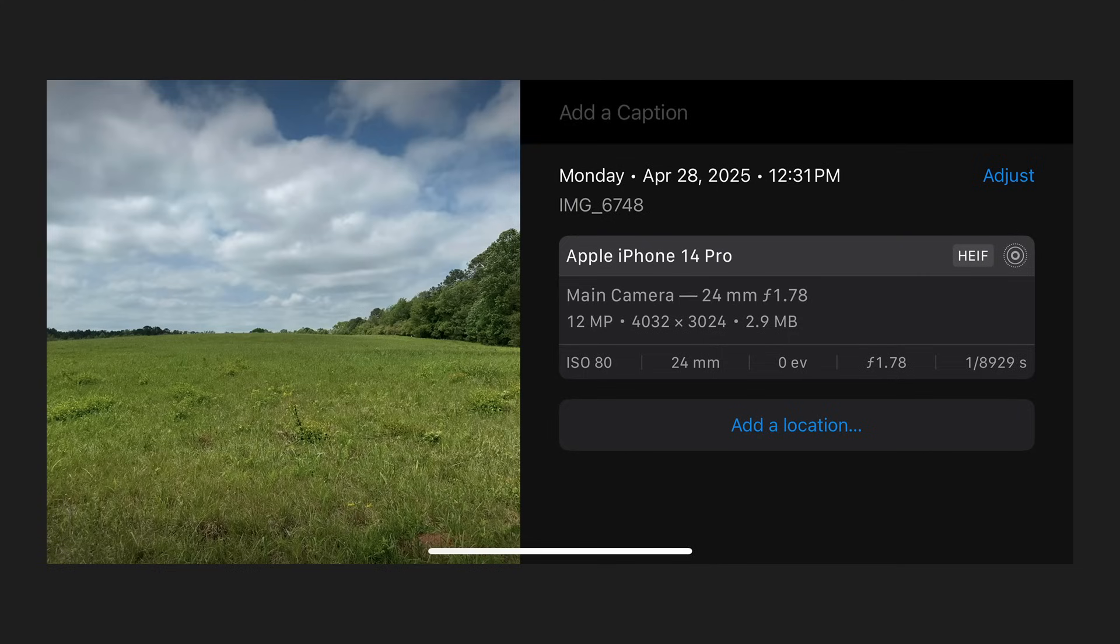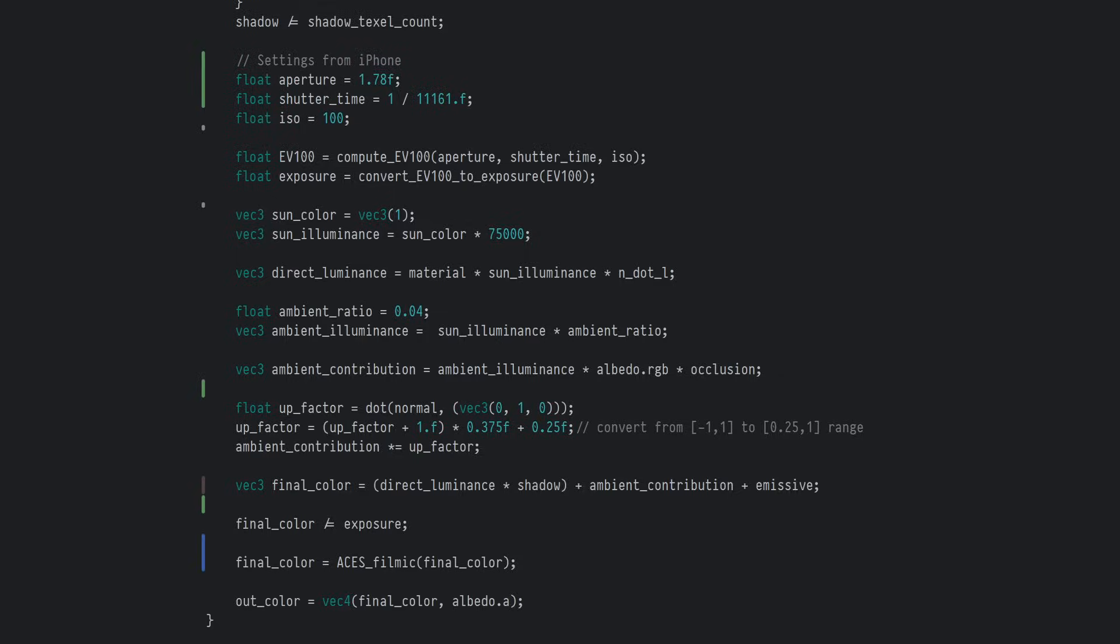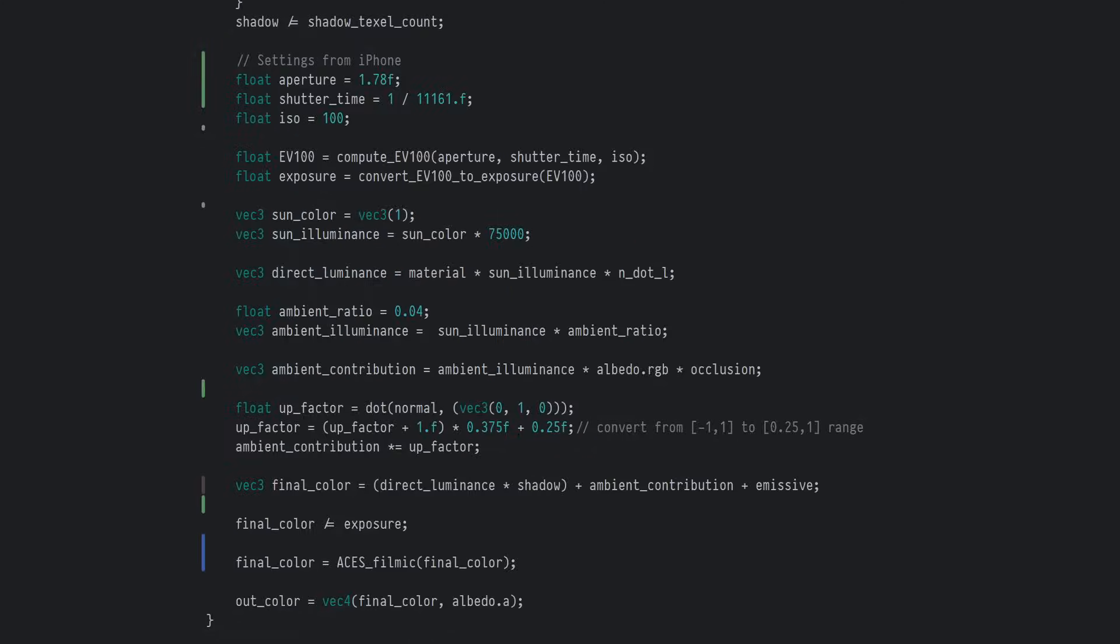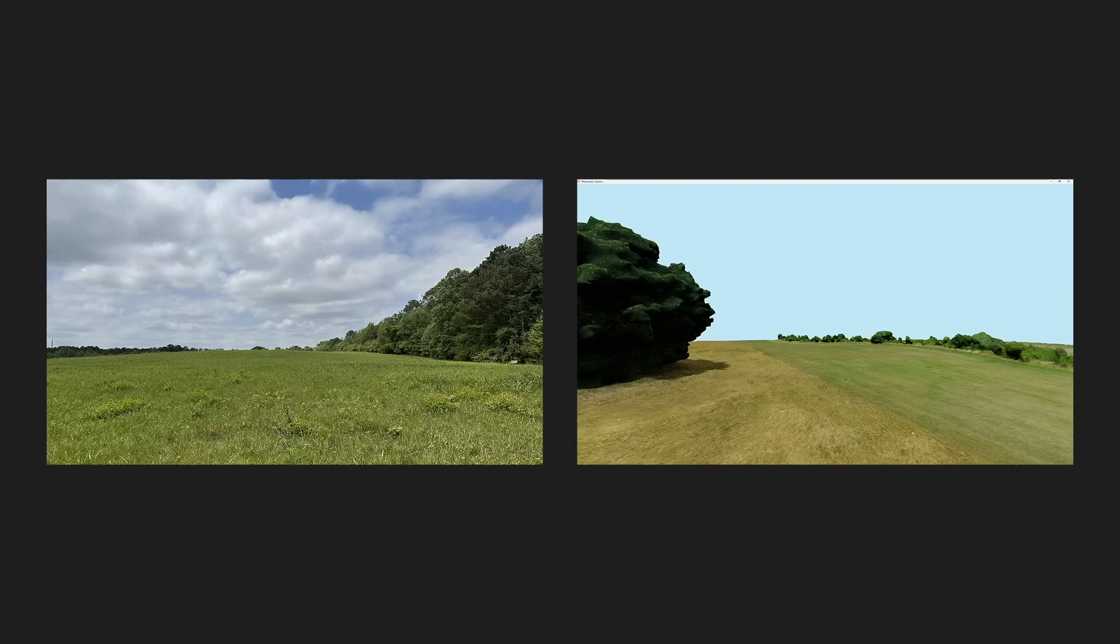There's an ISO of 80, aperture of f over 1.78, and a shutter speed of 1/8929th of a second. I'll plug these values into my shader, except I'll scale the time that the shutter is open by 80% of its current value, since I want to keep my ISO at 100, not 80. The EV produced, however, is the same. Comparing my render to the picture I took, you can see that besides some differences in the color of the grass and possibly different tone mapping curves, the lighting looks pretty consistent.